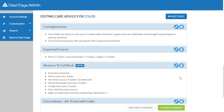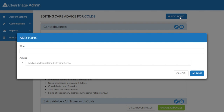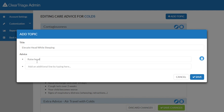Then I want to add a topic. The title of the topic I'm going to add is Elevate Head While Sleeping, and then I will type the actual advice that I want the triage nurse to give, and I will save that new topic.